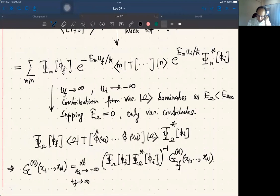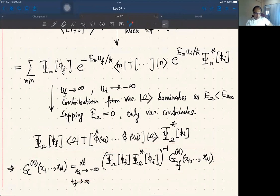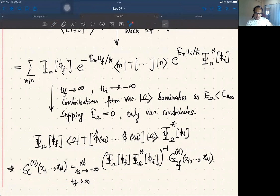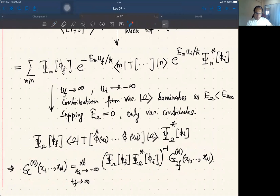We derived in the last slide this expression for G_n, and we have a path integral expression for G_n. In order to get a path integral expression for this, we need a path integral expression for this as well. I will show now that this can also be written in the form of a path integral.